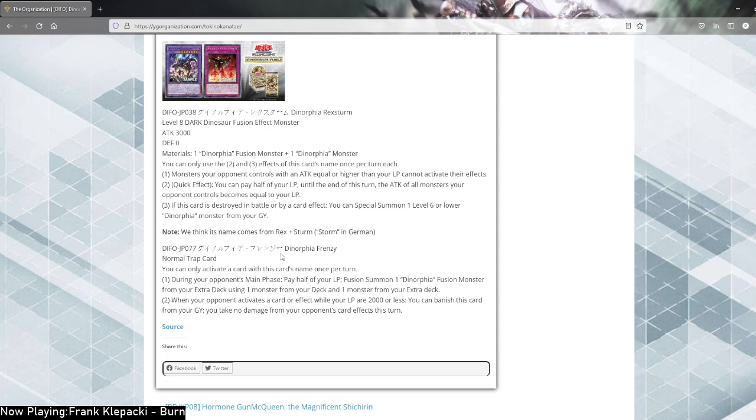As you now might know, on this channel we're doing Red Dragon Archfiend week. Now how is this any relevant? I'll talk more about it in a future video, but a level 4 Dark Dinosaur, easy searchable, fusion summoning in your opponent's turn. Yeah, I shouldn't need to explain much more. I'll do it soon anyway, but just know that Dinorphia Red Dragon Archfiend will probably be the best variant. Just saying.